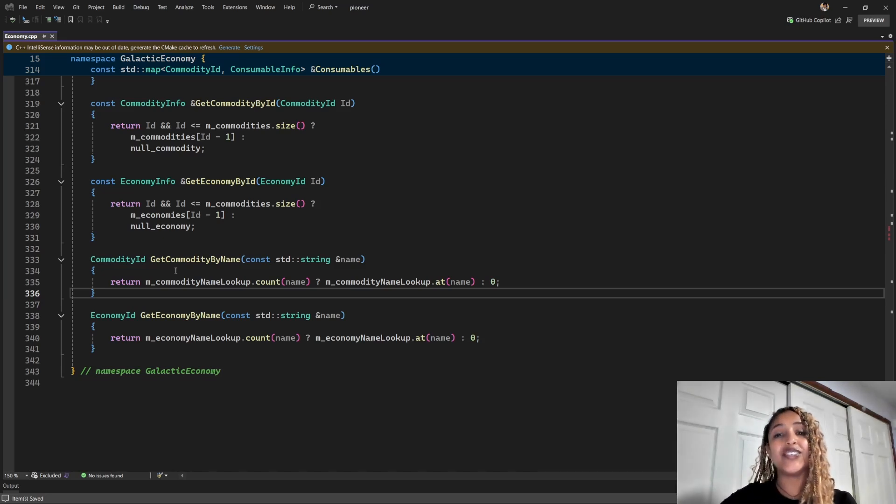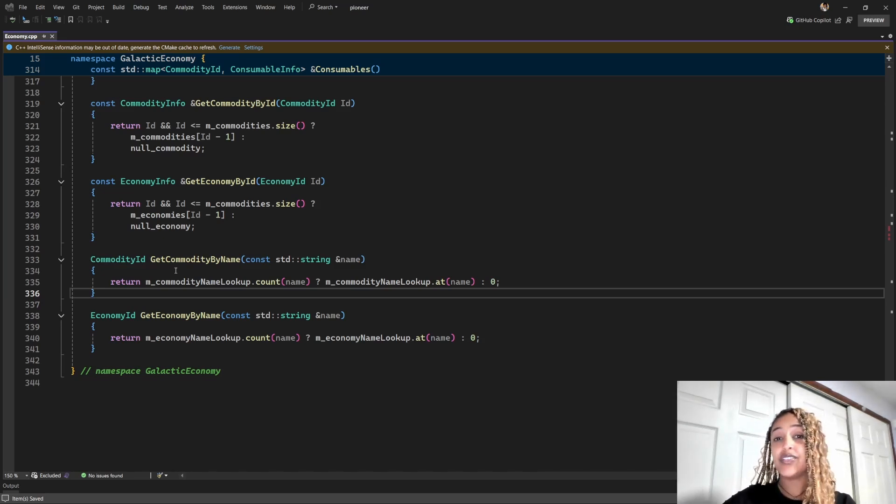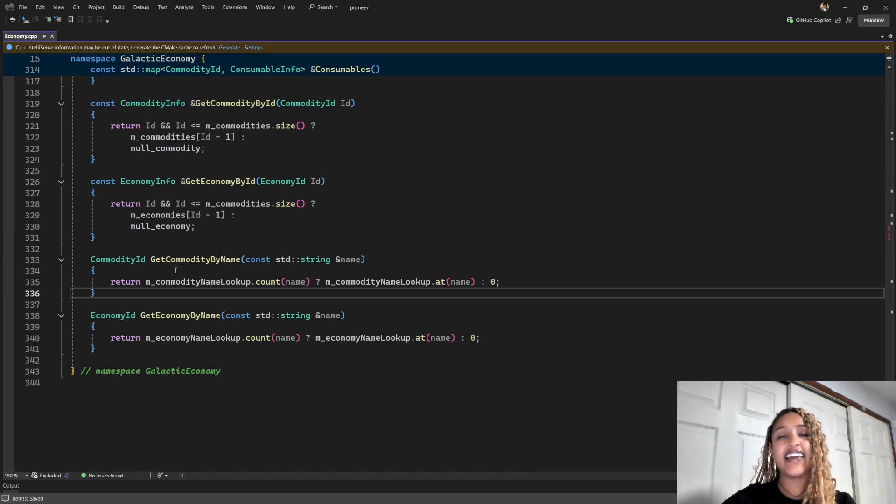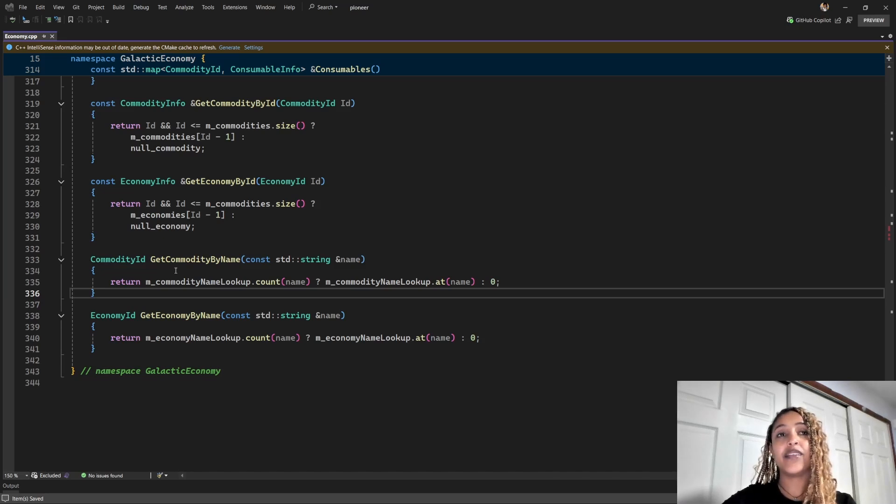Today, I'm excited to show you how to use the improved change signature UI in Visual Studio to easily refactor a function signature. And for this demo, I'll be working with an open source project called Pioneer.